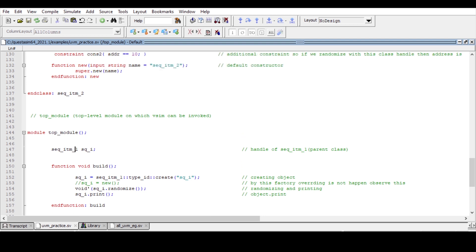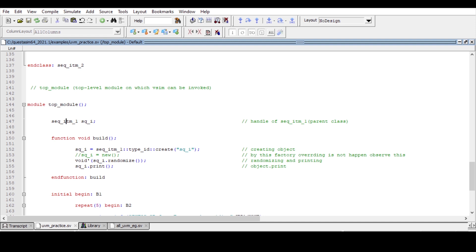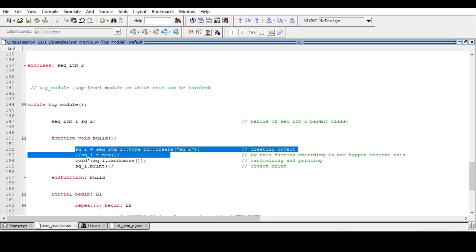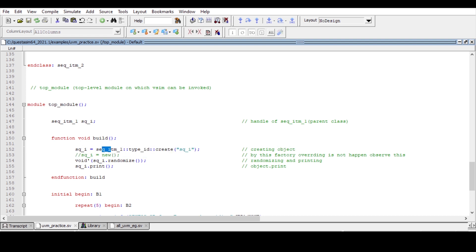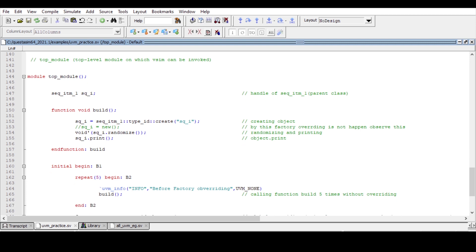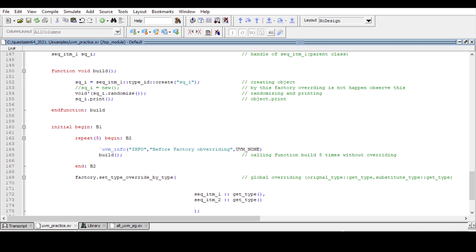In the top module, we create an instance of sequence item one — the parent class — and inside the build phase we allocate memory using the factory's create method. The syntax is: instance_name = class_name::type_id::create("instance_name"). The new construct is commented out. We then randomize the instance and print the values. In the initial begin block, we use a repeat block to call the build method five times, printing 'before factory overriding' each time.